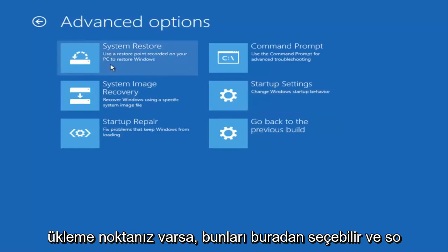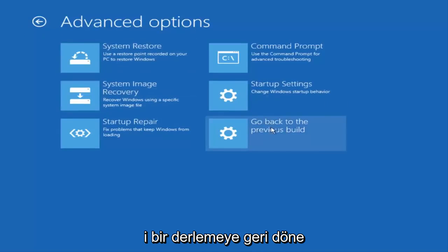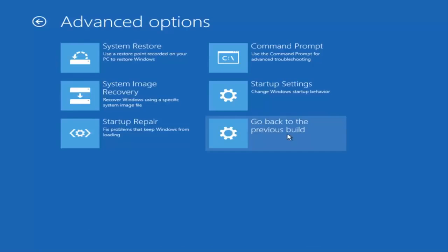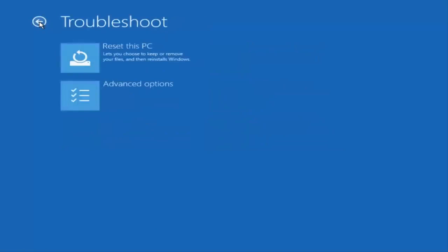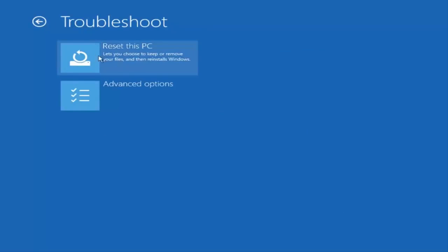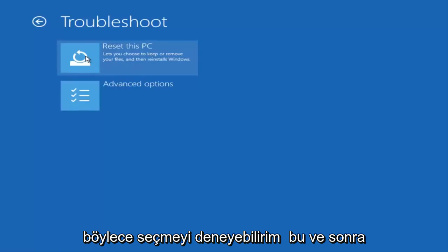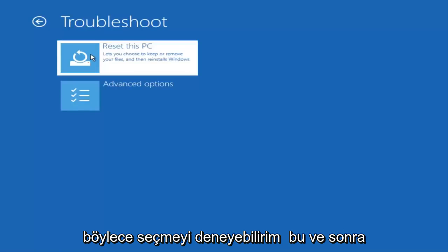If you have any system restore points you've made, you can select them through here. You can also roll back to a previous build of Windows 10 by clicking on that button. If we back out to the previous screen, we can reset this PC by clicking the button at the top, which will let you choose to keep or remove your files and then reinstall Windows.